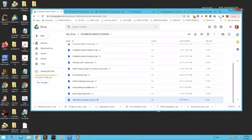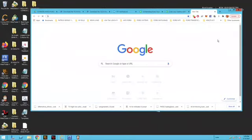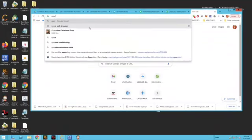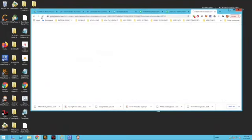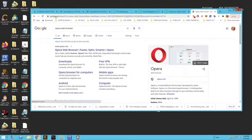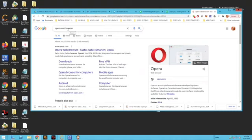We're going to open up the Google browser and do a search for Opera, the Opera web browser. Right up here at the top inside your Google browser, you should see Opera web browser downloads.